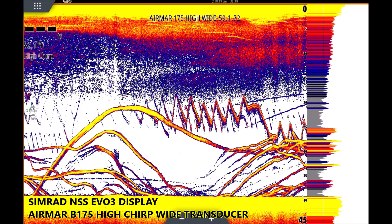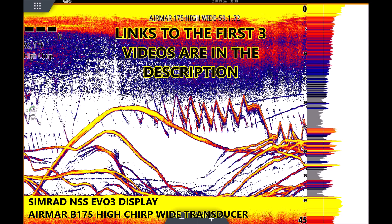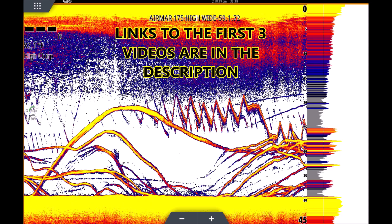All right guys, here we go — this is the fourth video in the Sonar for Dummies series. Got so much positive feedback from this, so I'm going to keep it going and try to do at least one a week. It's tough — I'm fishing a lot right now — but I'm definitely going to try my best.